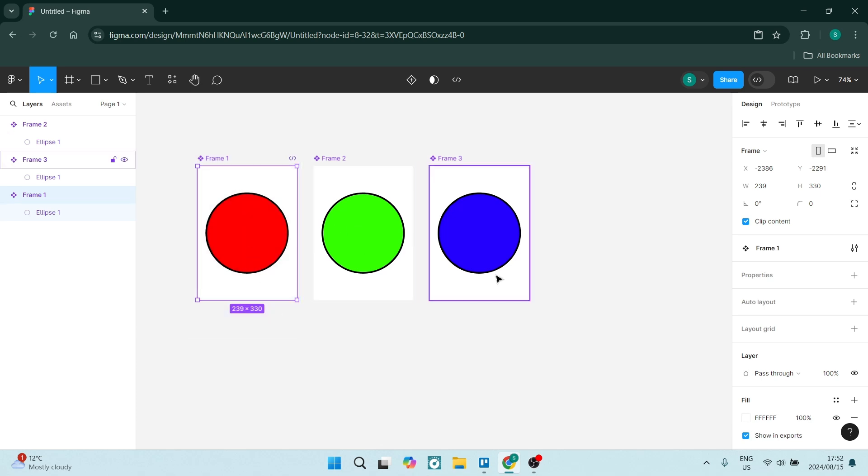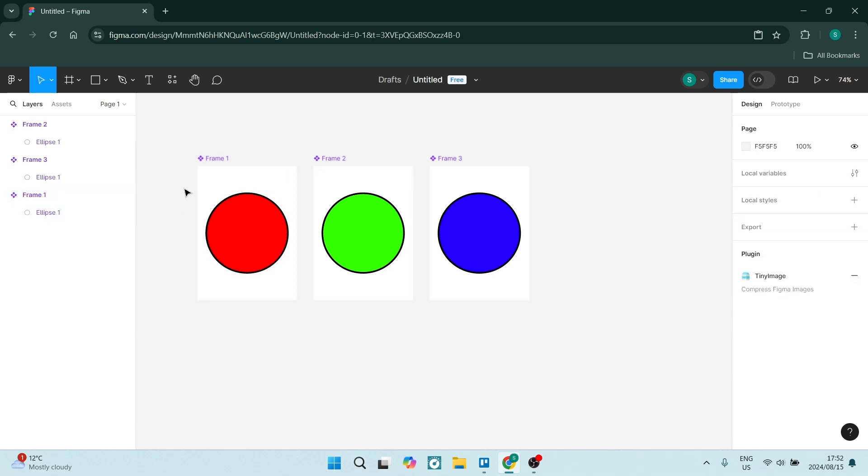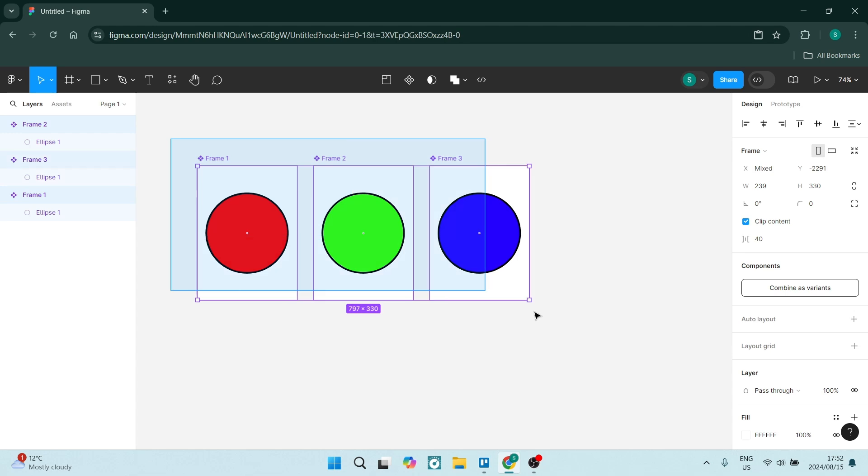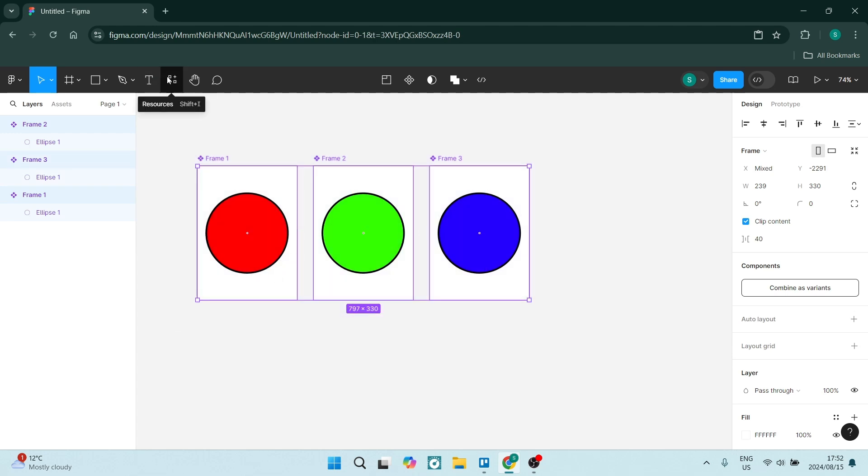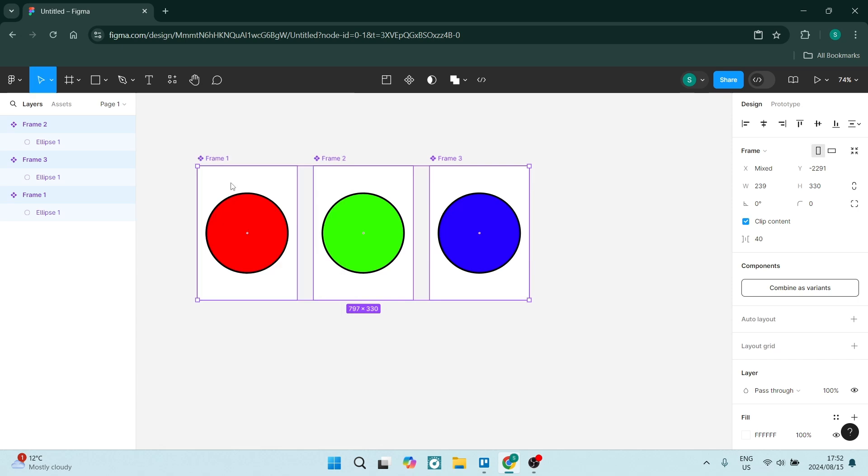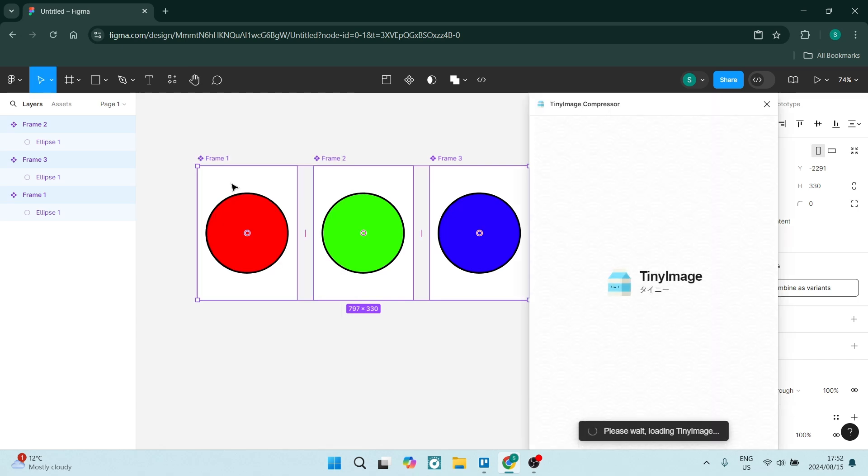What you want to do now is click down, drag over all of them, make sure that they're all selected. You're going to go up here to Resources and you're going to go into Plugins and you're going to look for Tiny Image Compressor. Let's click on that and this little window will appear.